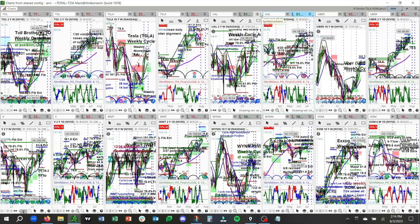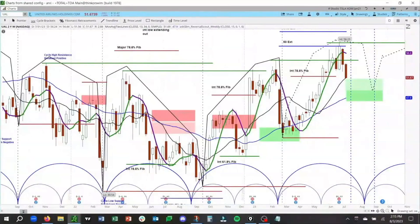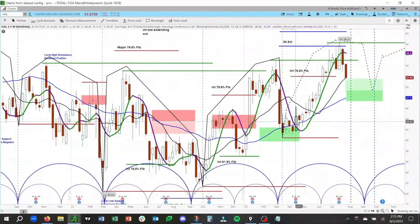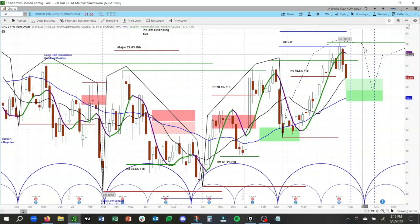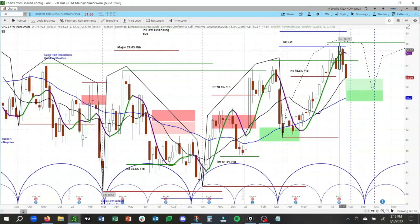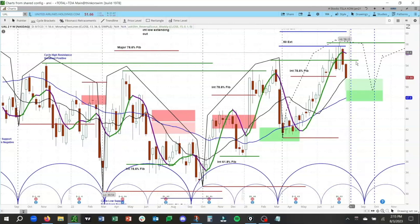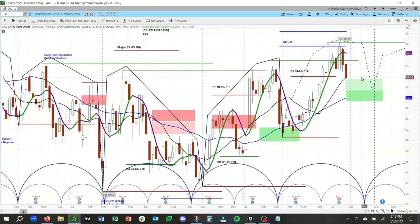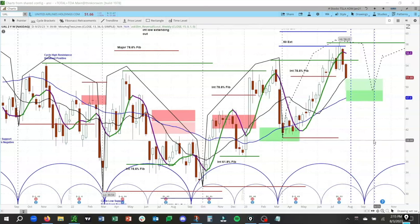Let's go ahead and pull up UAL and walk through what we see here on both the intermediate term as well as the short term. This is our intermediate term cycle analysis here in UAL. We see what is likely an early stage corrective period in UAL. You can see that we are curling down on the downside here and are in this intermediate term corrective period with a low that is due 8.7 to 9.25.